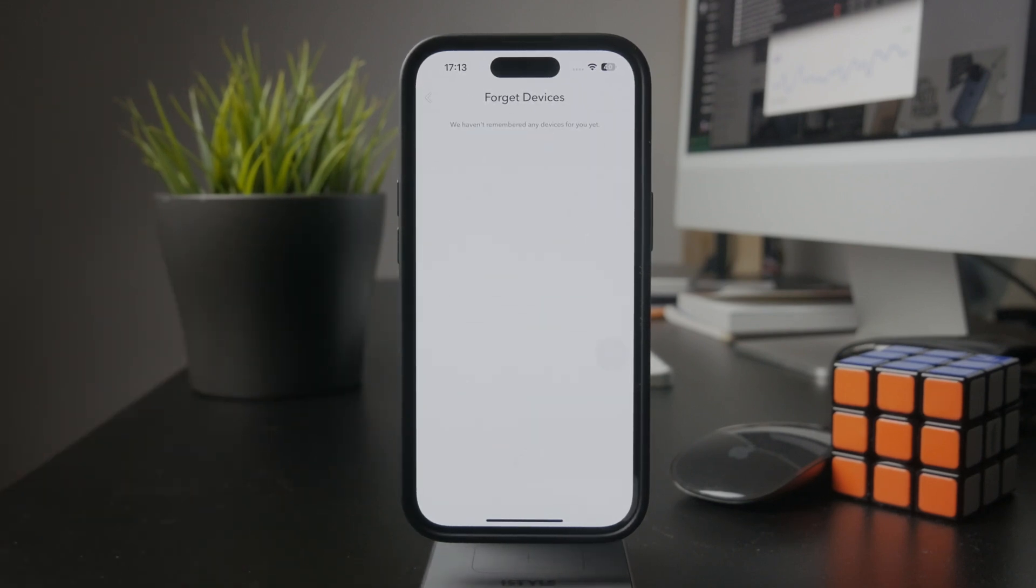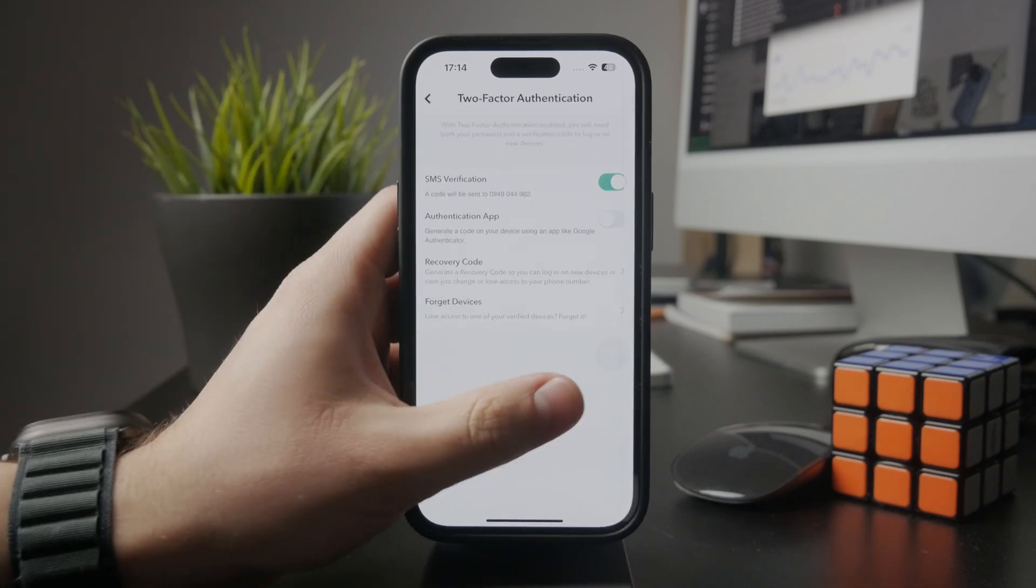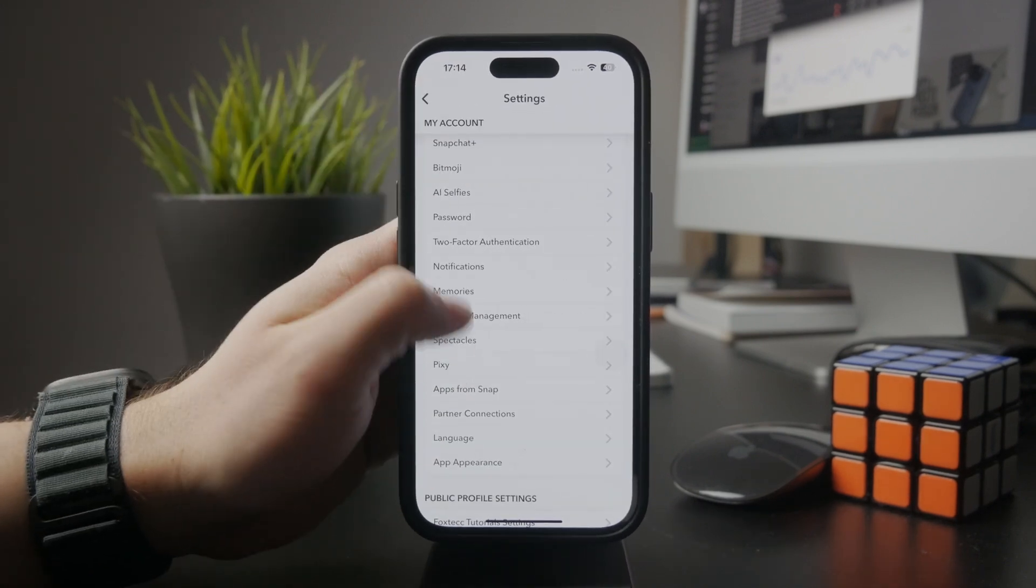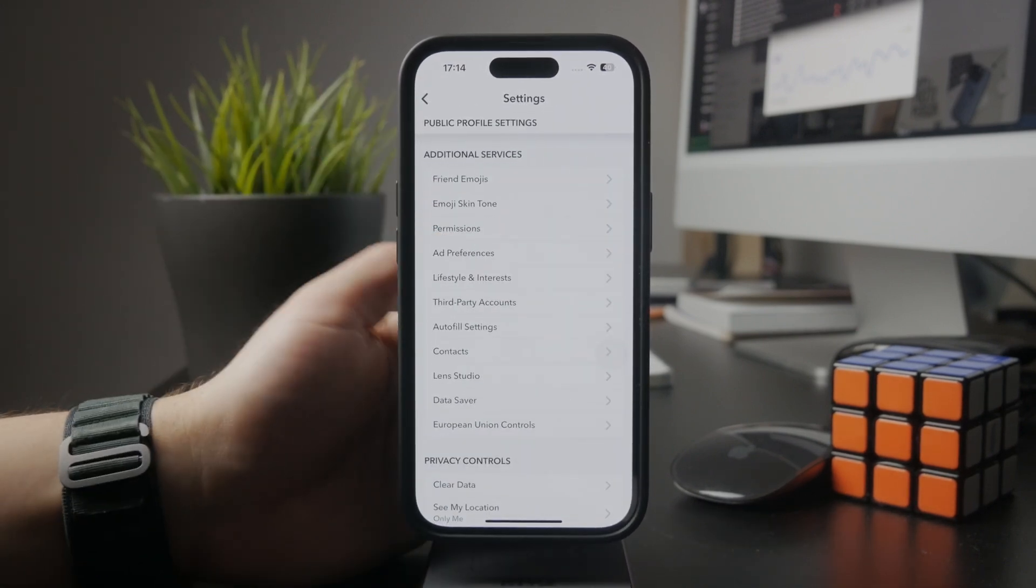When you get inside, you'll be able to find devices which have access to your Snapchat and have logged into your account. You can remove them from here. The point is that you can easily see it right away and notice those devices.